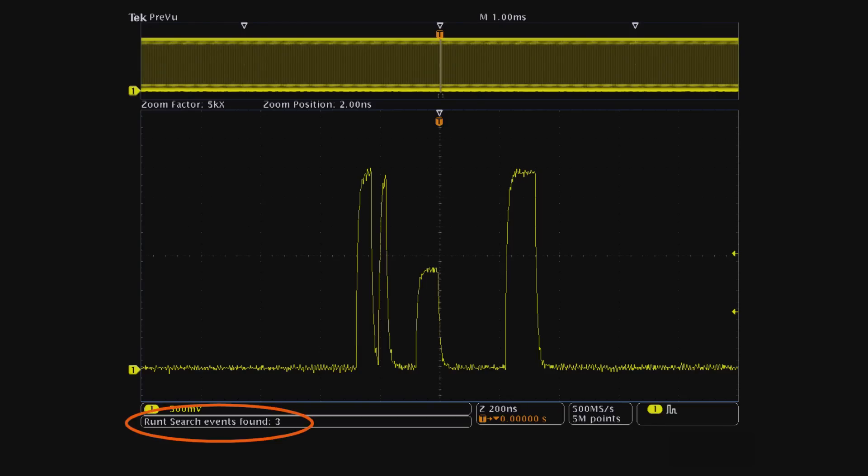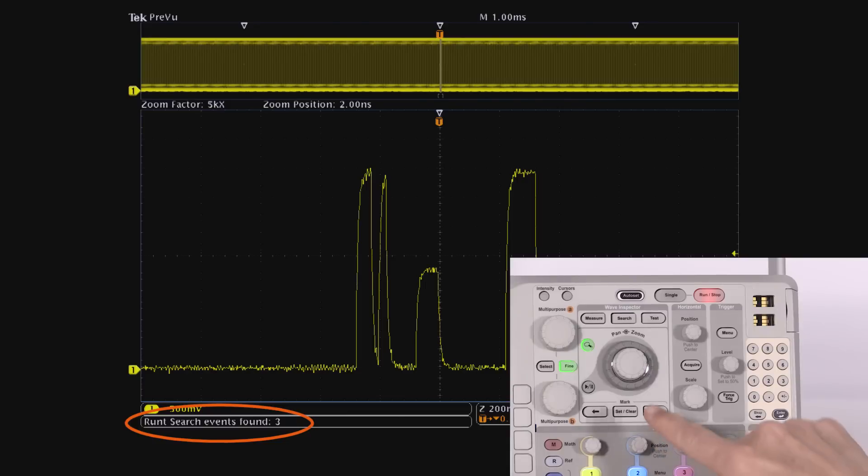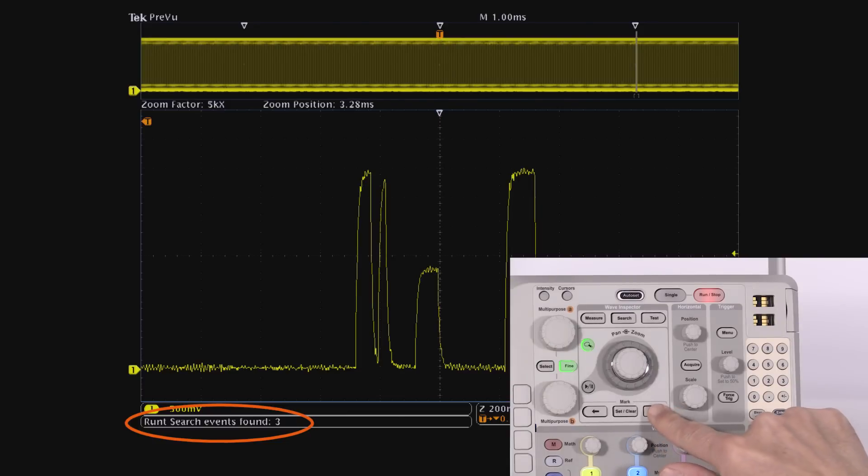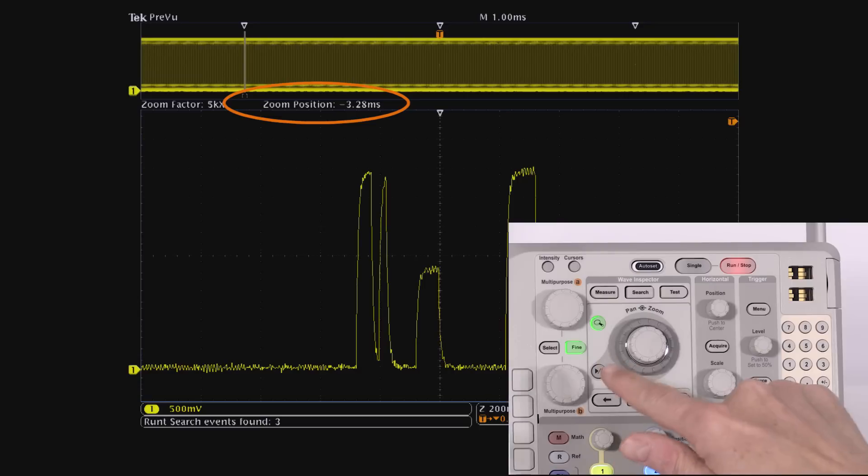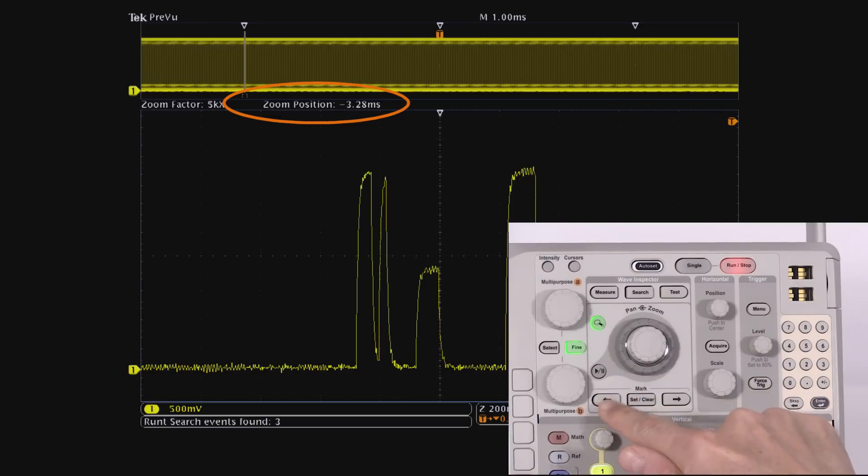We see the runt at the trigger location. Now we'll use the front panel arrows on Wave Inspector to navigate to the next runt. It's located 3.28 milliseconds after the trigger. Another runt is located 3.28 milliseconds before the trigger.